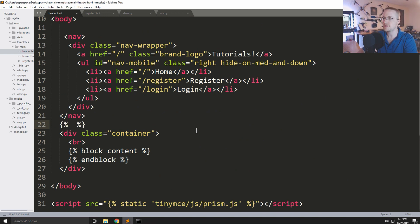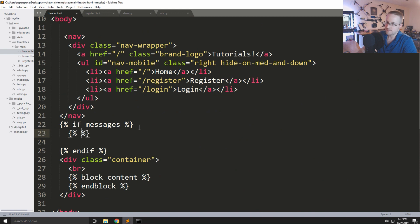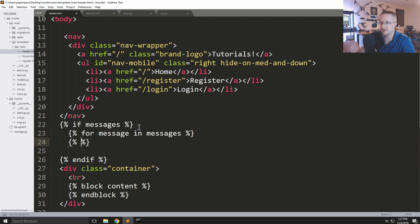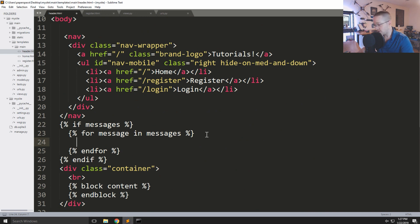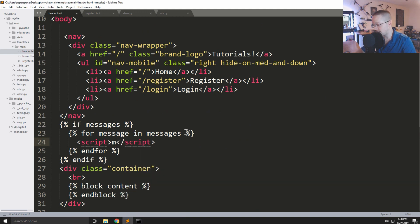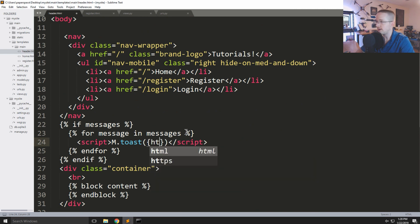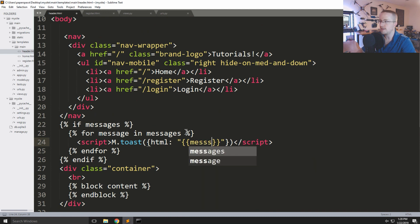The way we do this is first with an if statement: {% if messages %} — asking if there are any messages — then {% endif %}. If there are messages, we iterate: {% for message in messages %} and {% endfor %}. Then we display the message with a script tag: M.toast() where the html parameter is just the message variable.